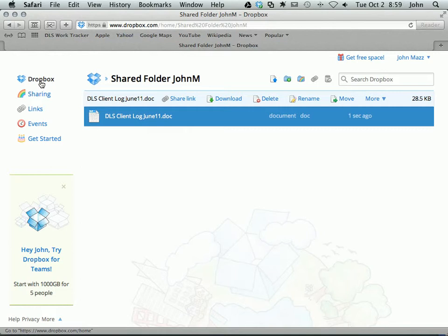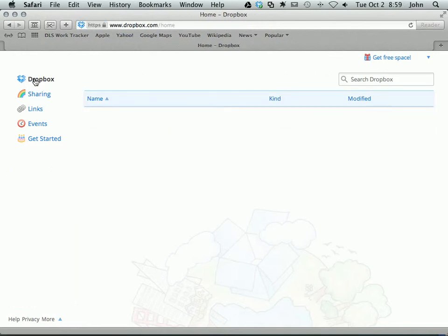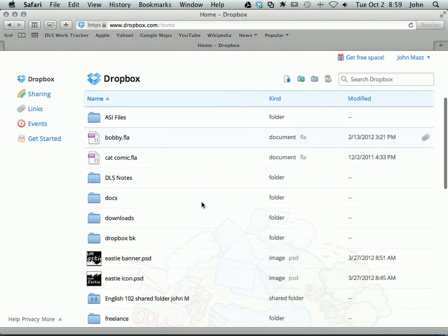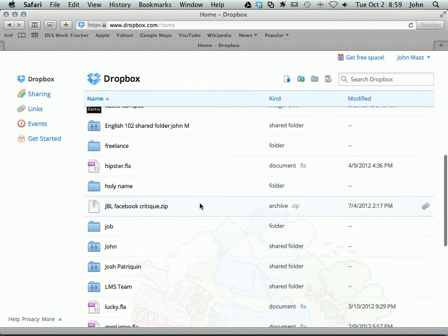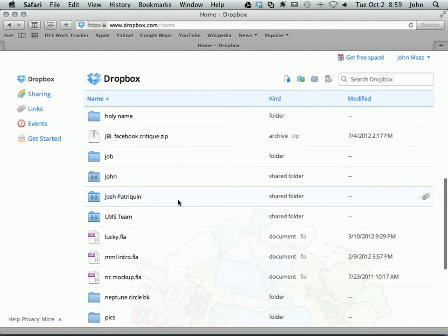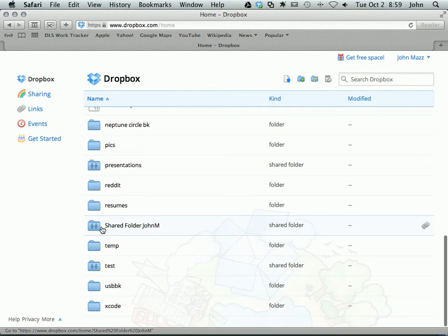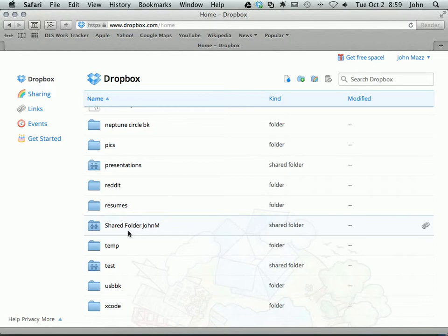So what it will look like is back, if I go back to my main Dropbox directory, my list of files and folders, it will look like your folder will show up in their list just like it does in yours. It will show up as a new folder, a new shared folder.